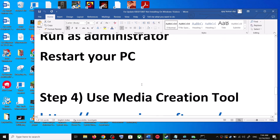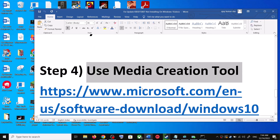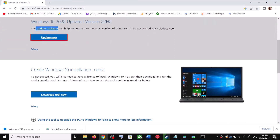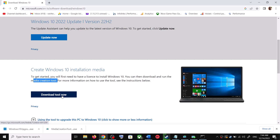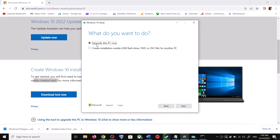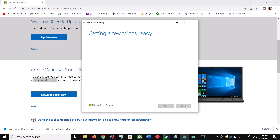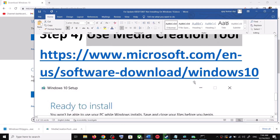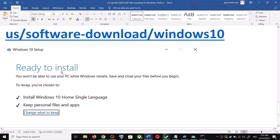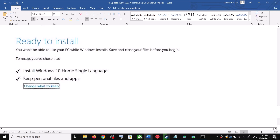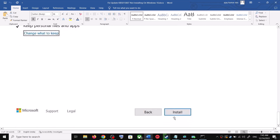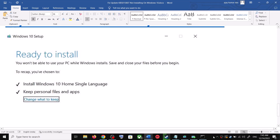If you are still unable to update, use the Media Creation Tool — this is the last step. Go to the Microsoft website, scroll down, and click 'Download Tool Now.' Once the download is complete, run the exe file. Click Accept, and by default 'Upgrade this PC now' will be selected — click Next. It will start downloading Windows 10 with the latest update. Once the download is complete, you will see a 'Ready to Install' screen. By default, the option to keep your personal files and apps will be checked, so you will not lose any data. Click Install, then log into your computer and update Windows 10.